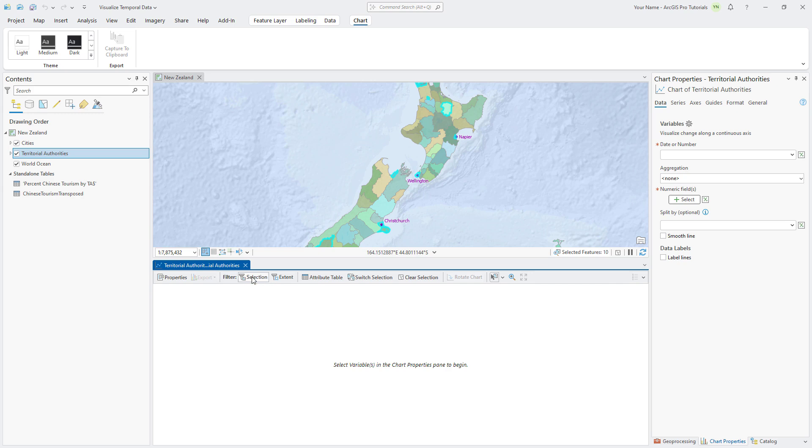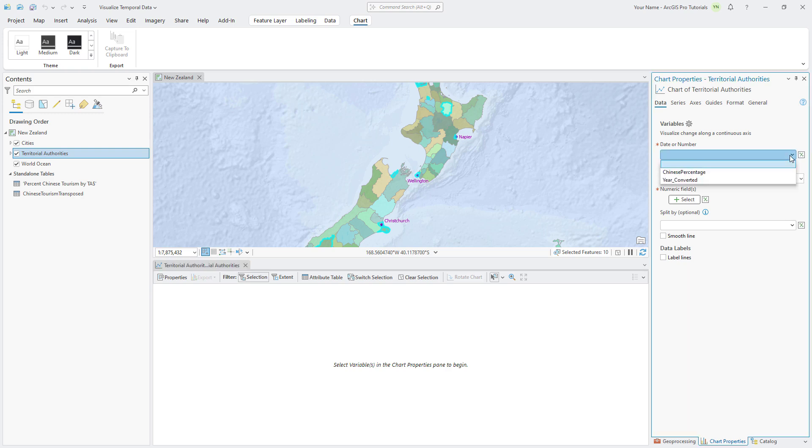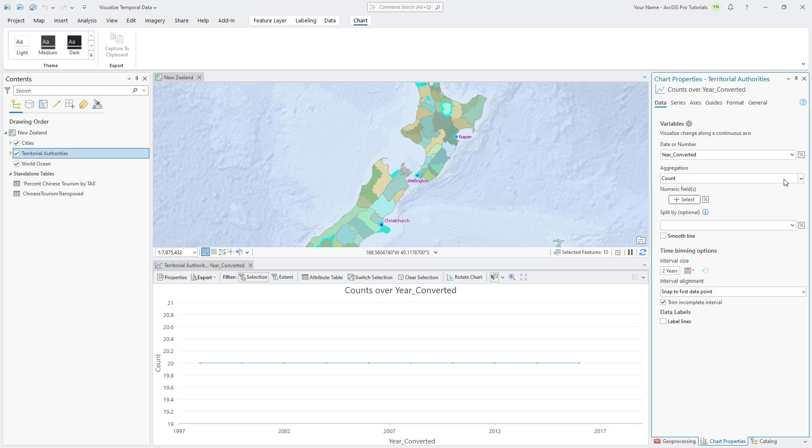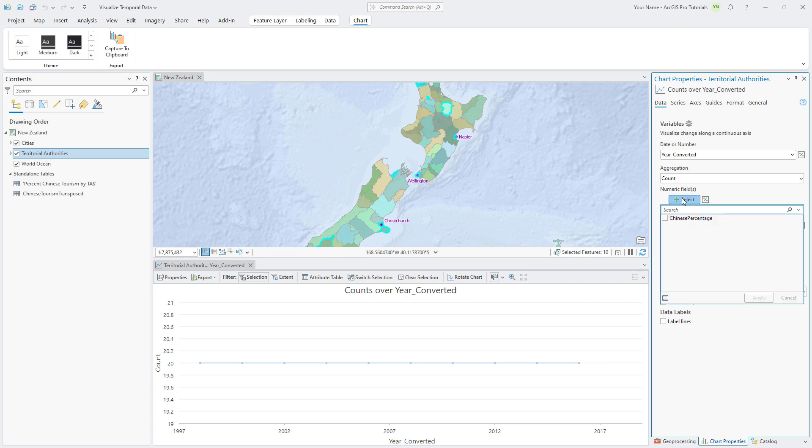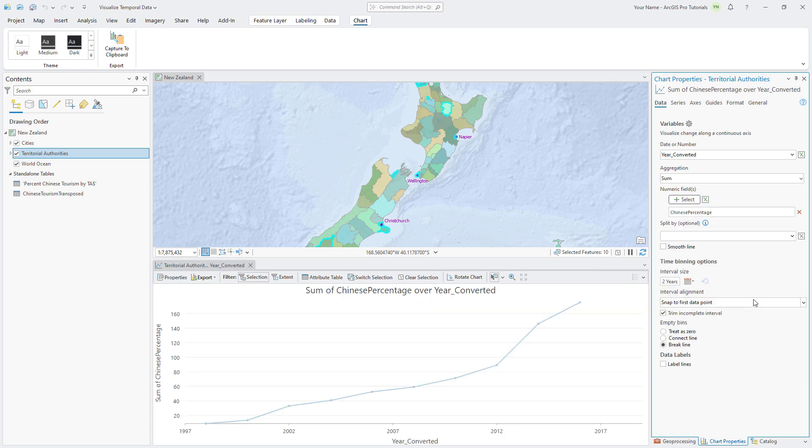In the Chart Properties pane, on the Data tab, click the Date or Number drop-down arrow and select Year Converted to display years on the x-axis. For numeric fields, select Chinese Percentage and click Apply to add Chinese Tourism Percentage to the y-axis.